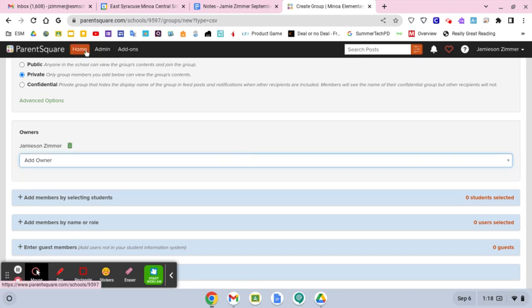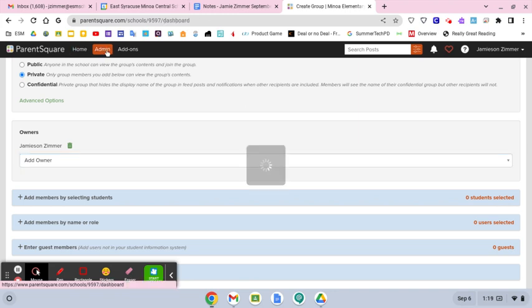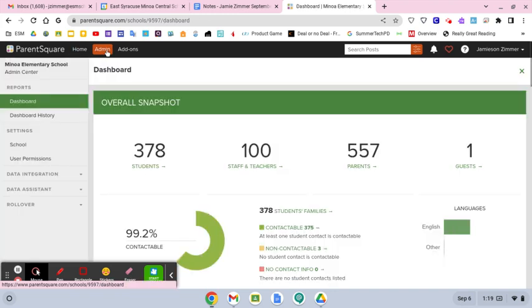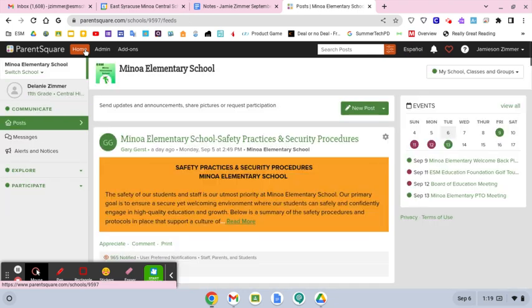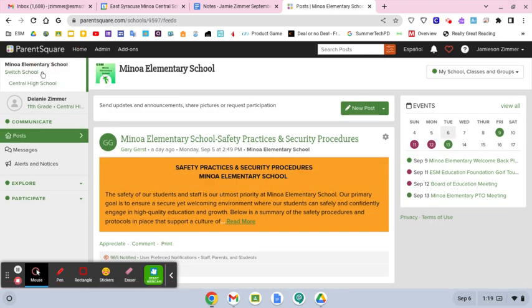only people from Manoa come in there. So if I go back to my home and I switch over to, that's just Manoa. Let me go back to, and I just logged in and logged out.